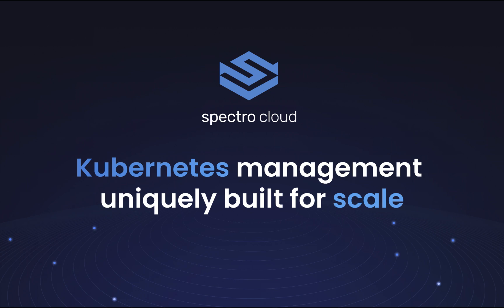Every dev team needs quick and easy access to readily available, production-ready Kubernetes clusters tailored to their unique needs.